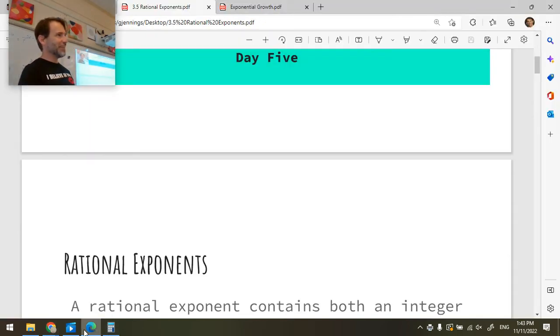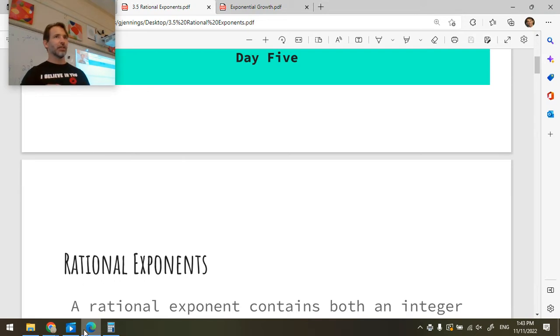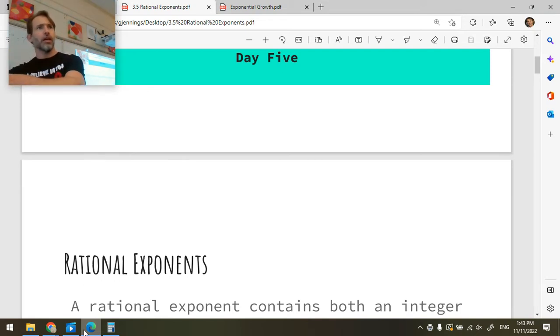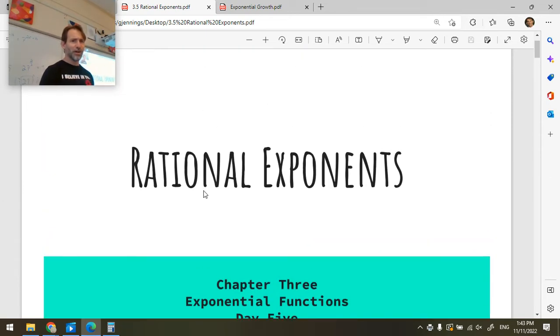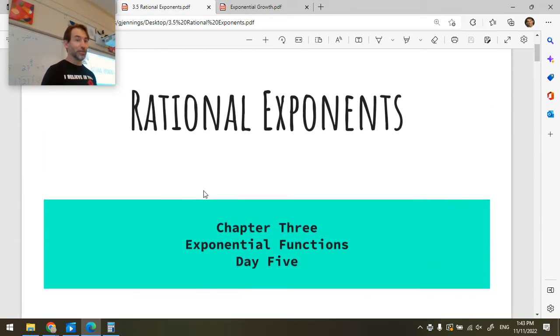Hi everyone. How are you all doing today? Good. Everyone okay? All right. So let's take a look at this new concept of rational exponents.